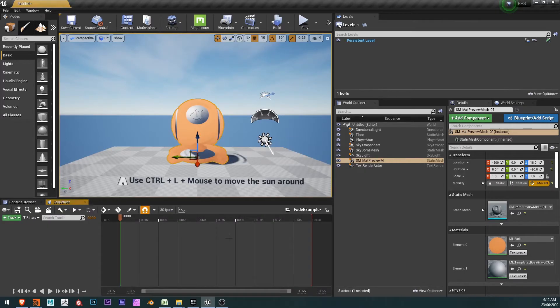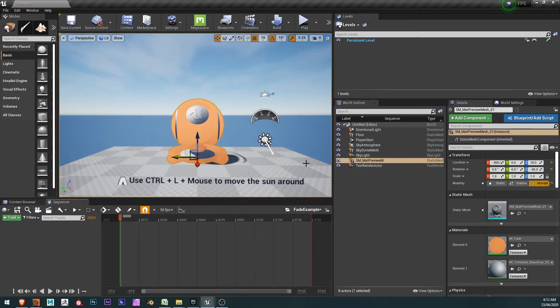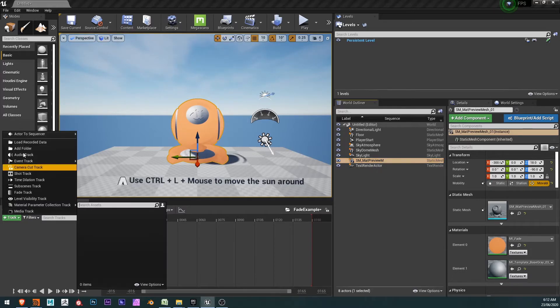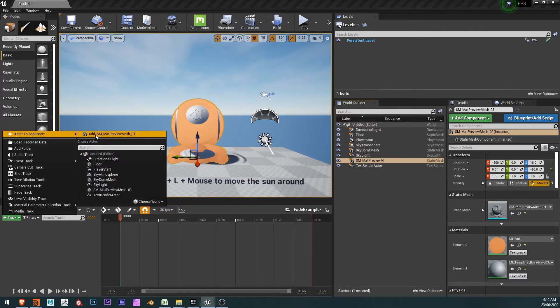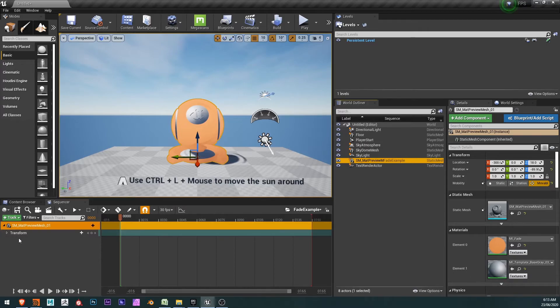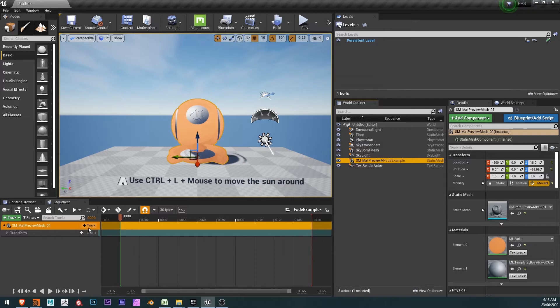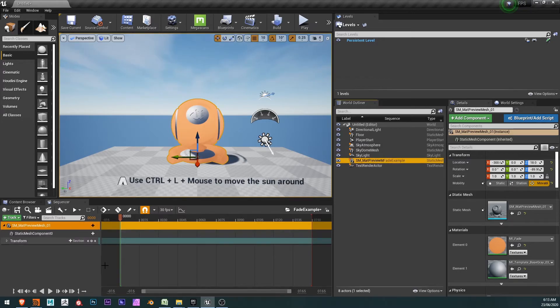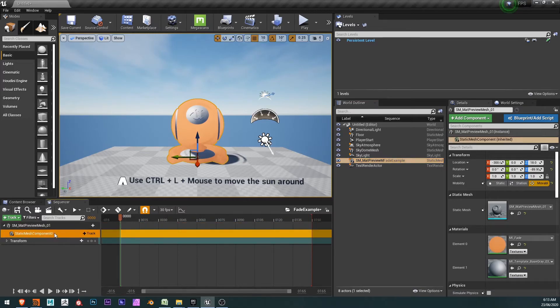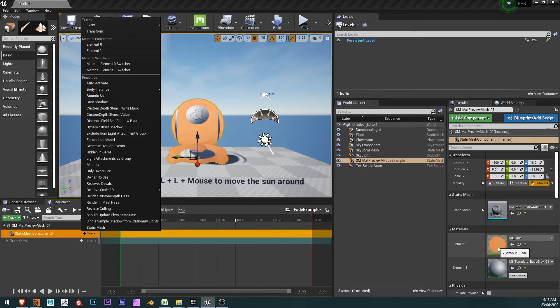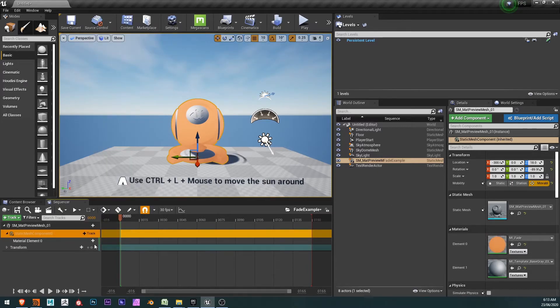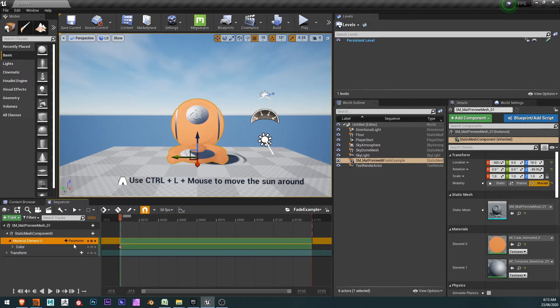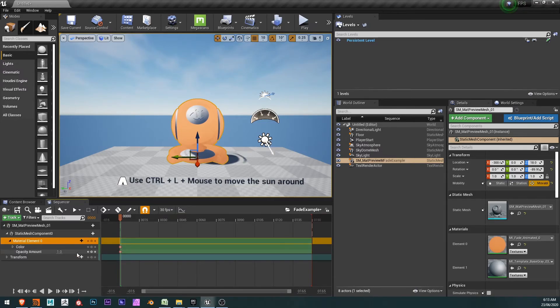This material sphere needs to be added into the sequence now so that it can be animated. So I'll double-click on my level sequence and add this selection, this SM matte preview mesh by clicking on the add track, actor to sequencer, add the mesh there. The next thing I want to do is add a track that is the static mesh component zero. And a track for that static mesh component zero is element zero. You can see element zero is the one we're interested in here. And then the parameters that I'm interested in are the two that we just created. So I'll add color and I'll also add the opacity amount.